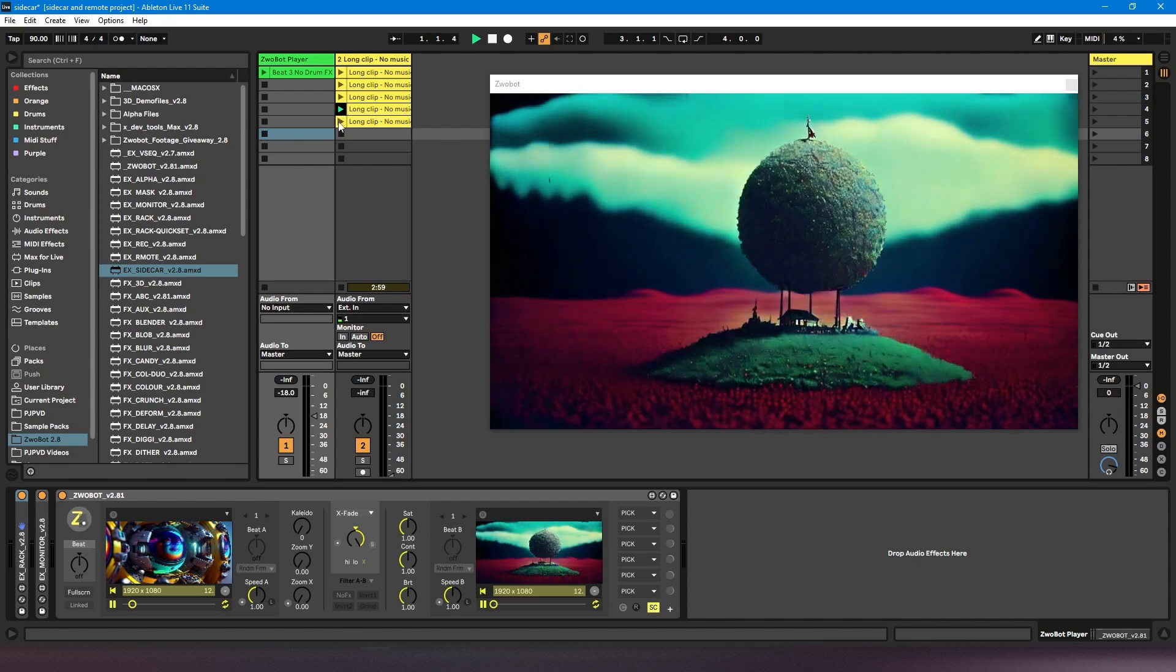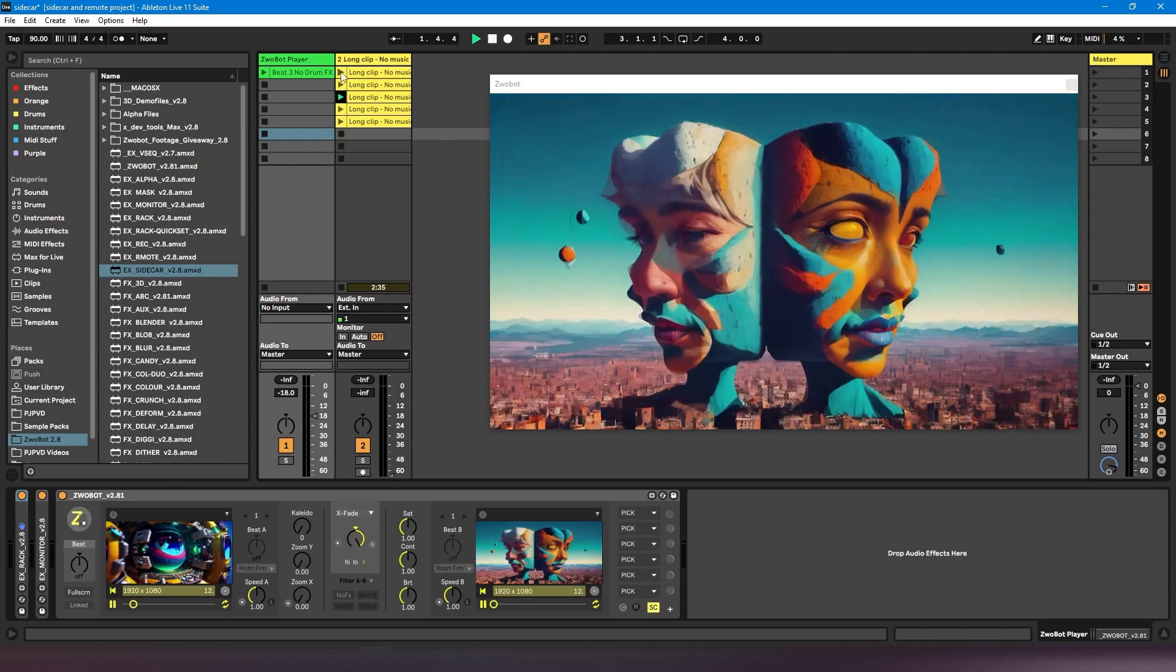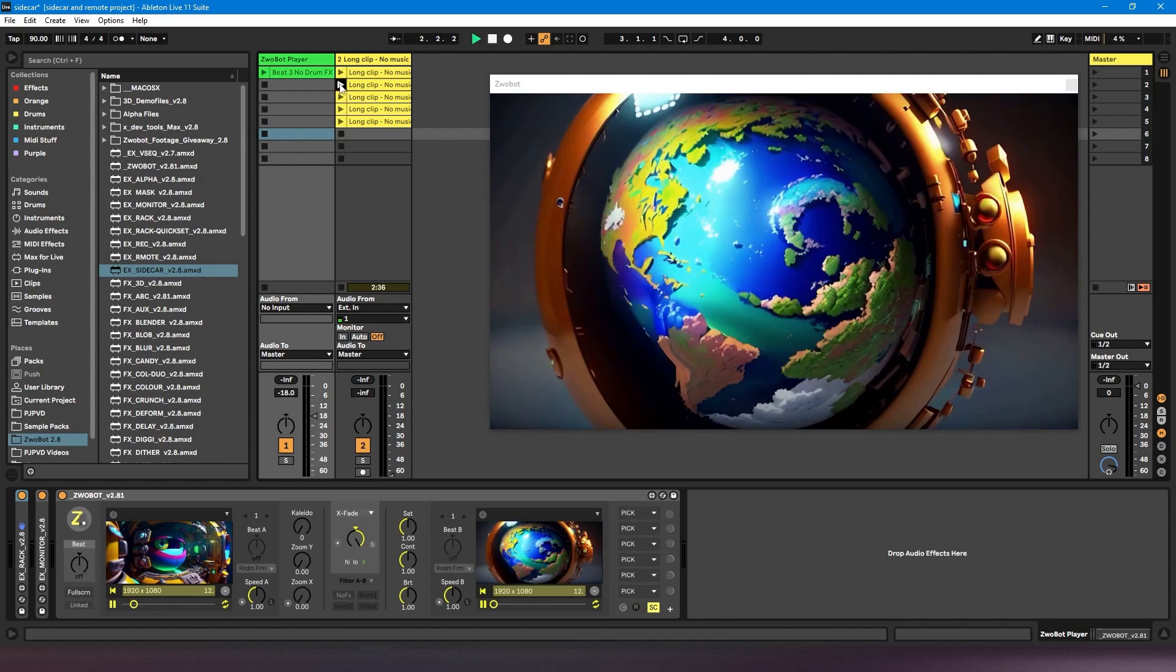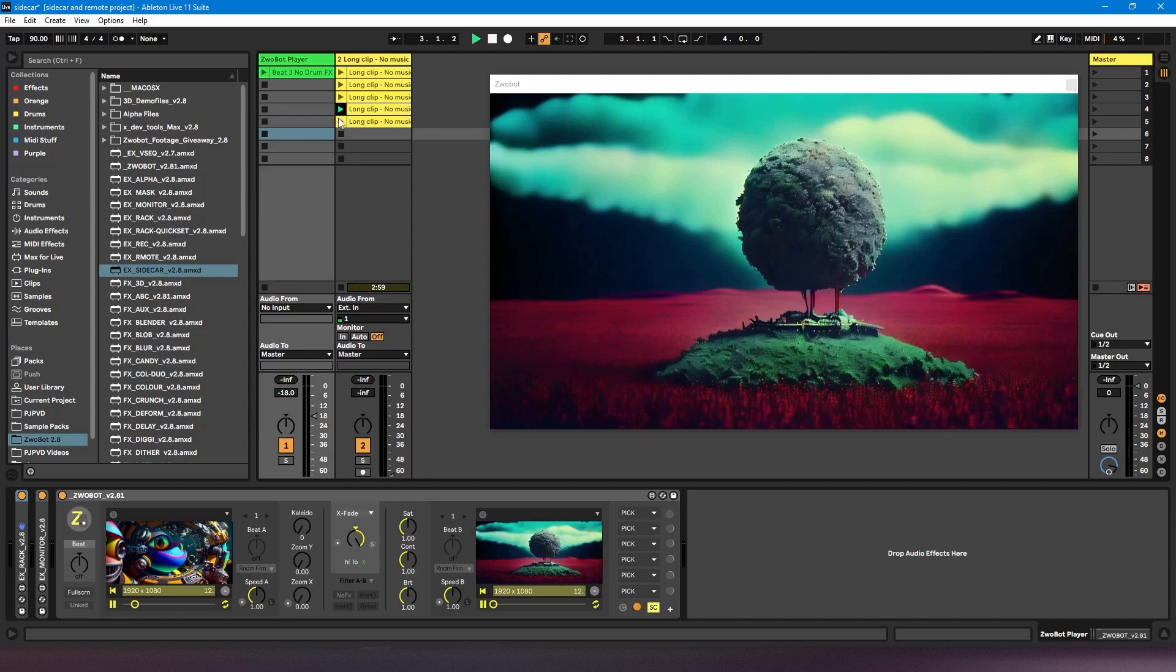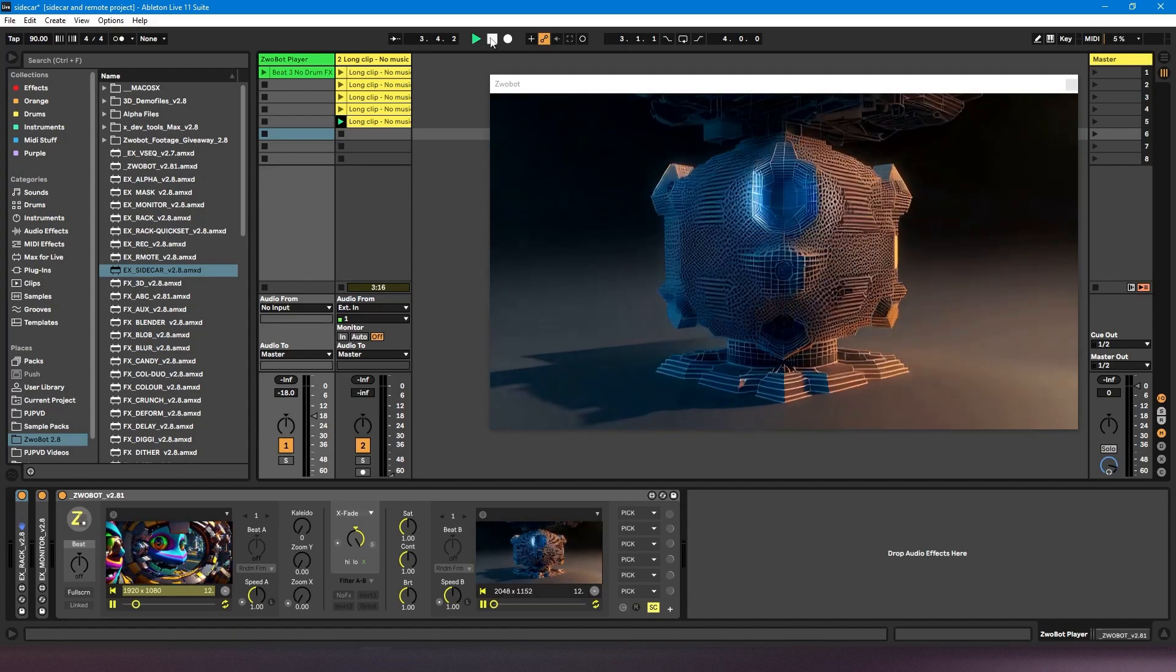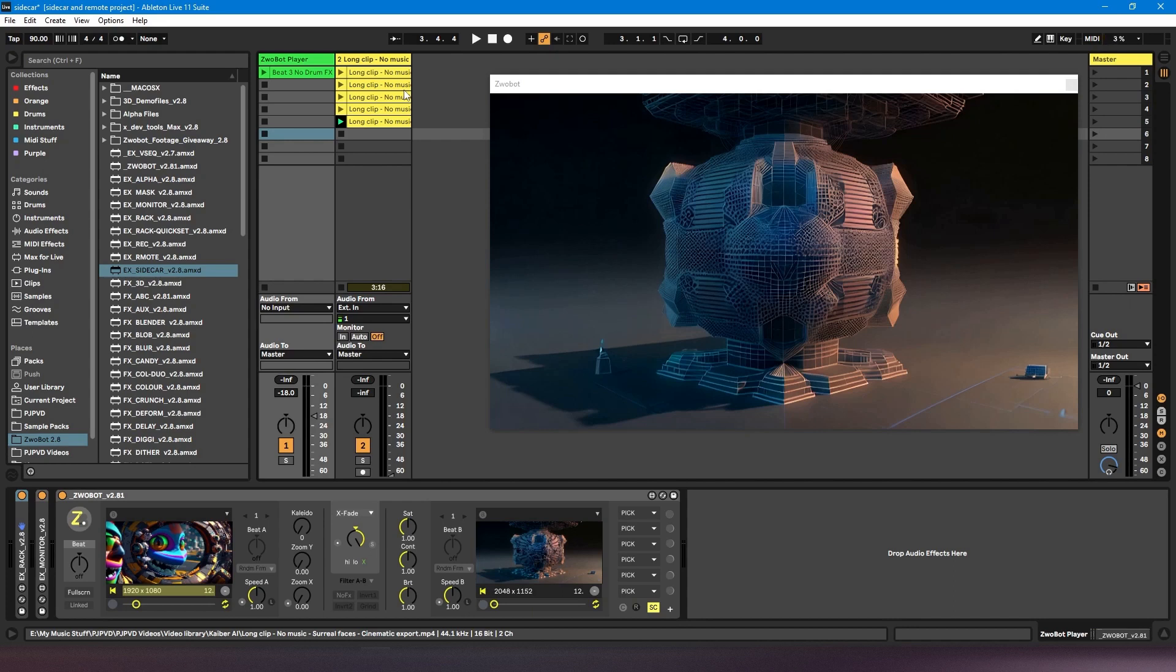And I can jump between these and just load them as I'm triggering them. So the benefit of this is that it's quite good for live performance. If you want to use a controller and you want to trigger your videos the same way that you would trigger your audio or MIDI clips, you can do it this way.